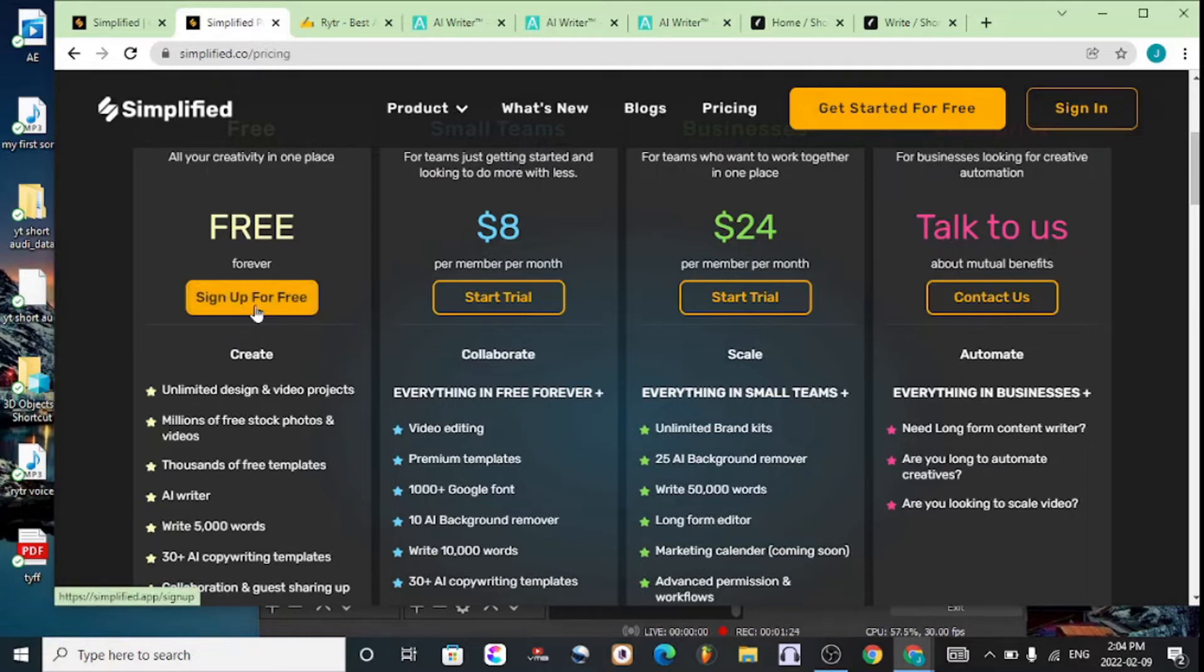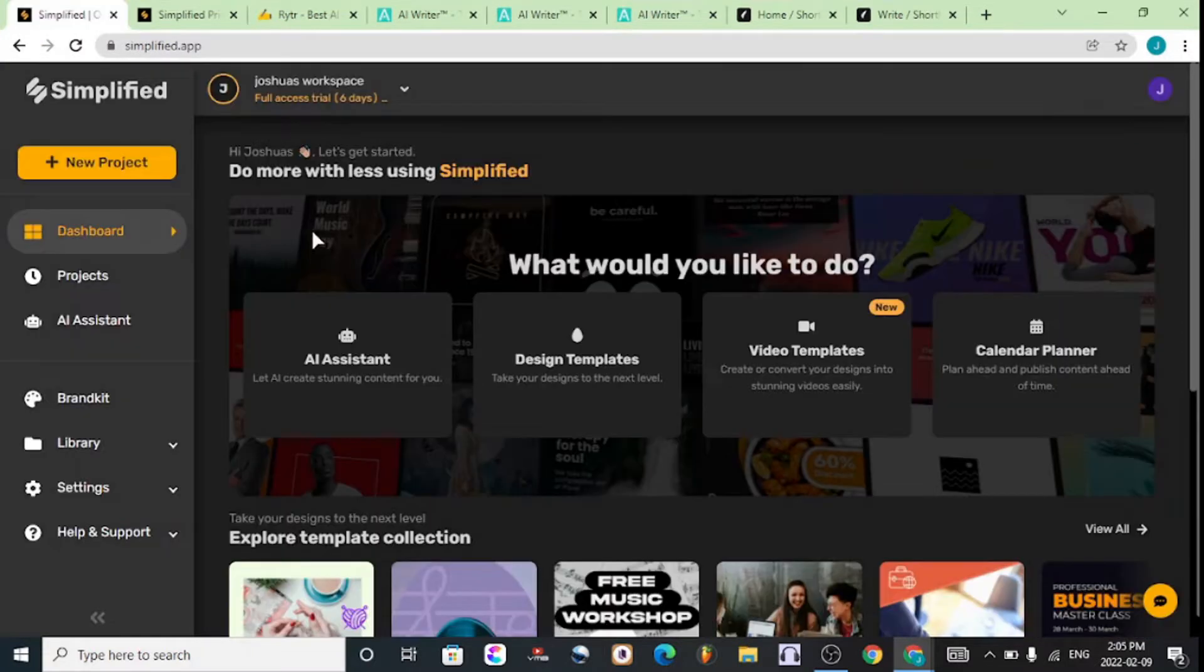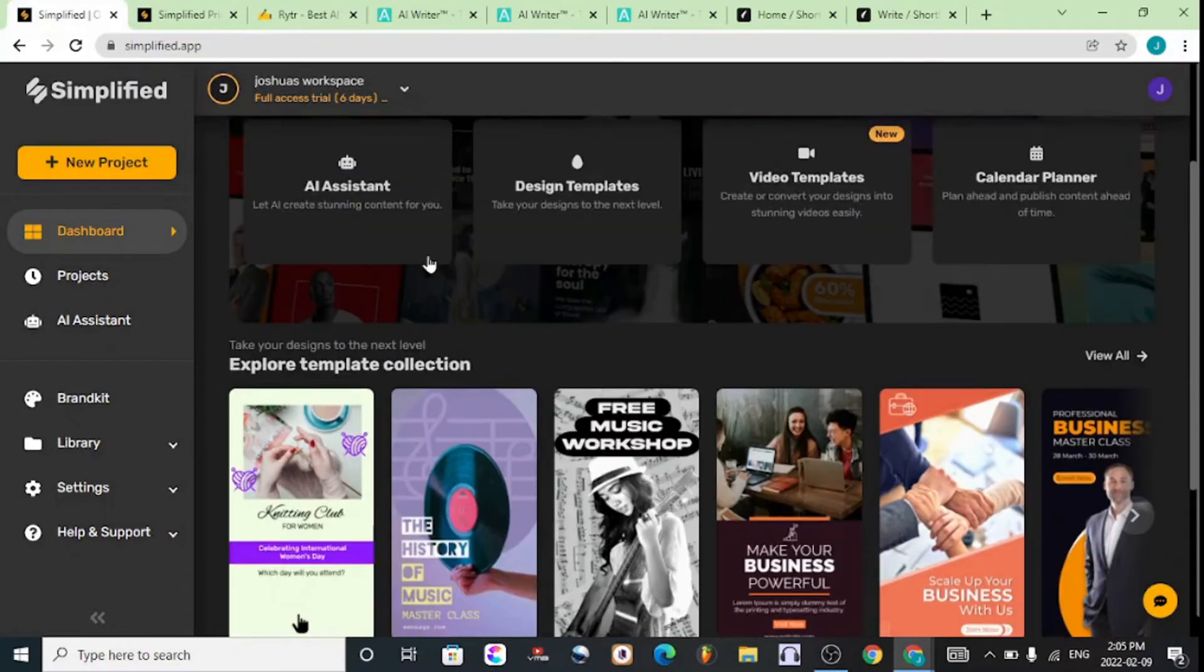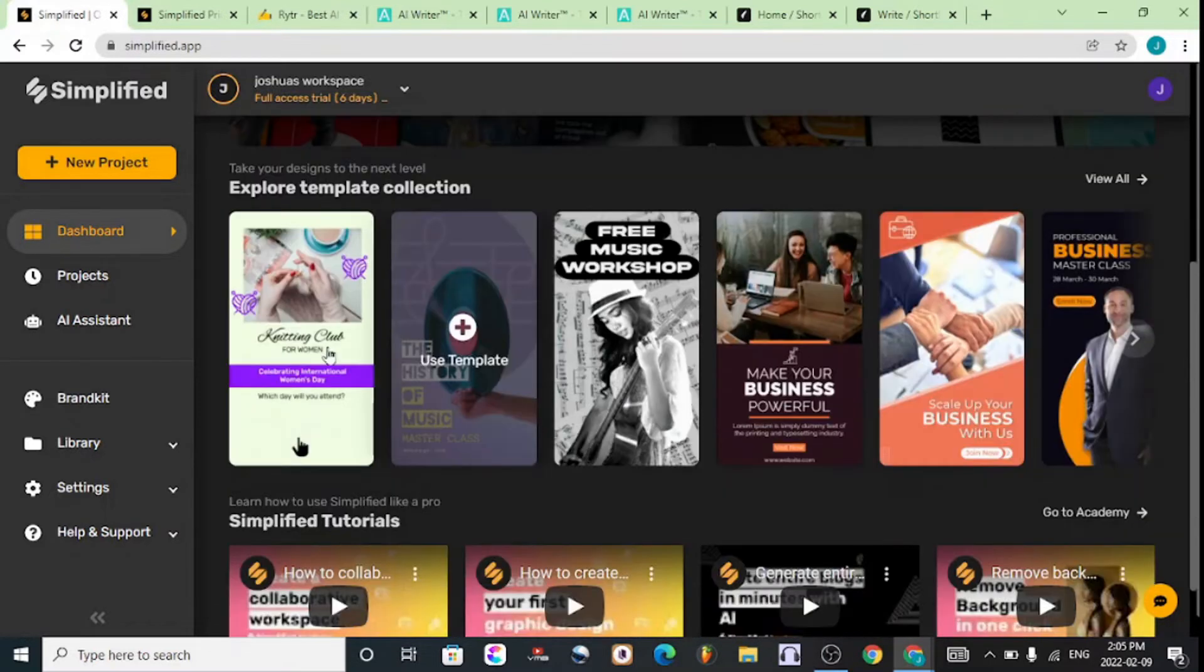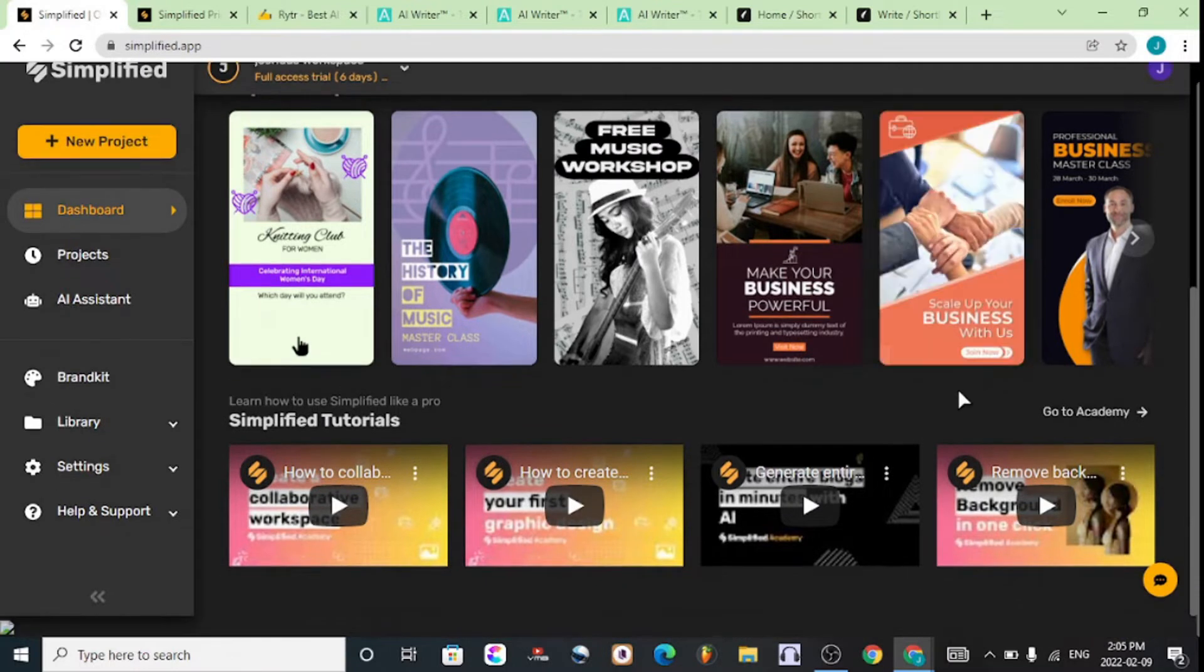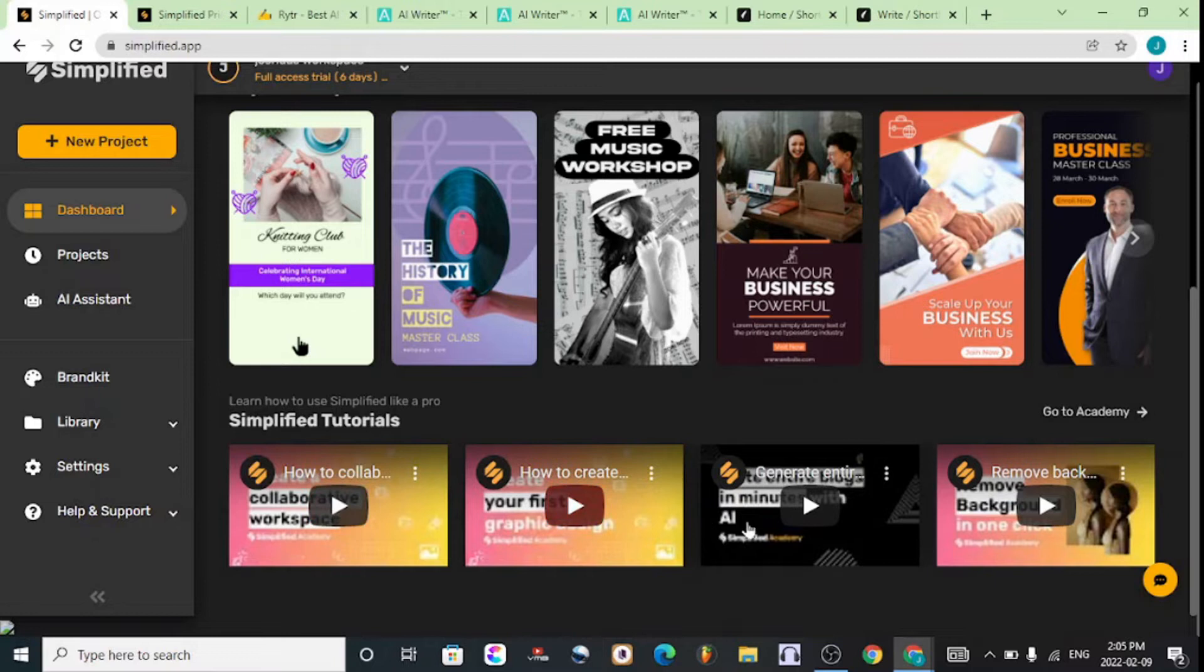After you've signed up with your email, the dashboard will look like this. There are a bunch of design templates available you can explore. If you want to learn more about the software, the tutorials are right down here.